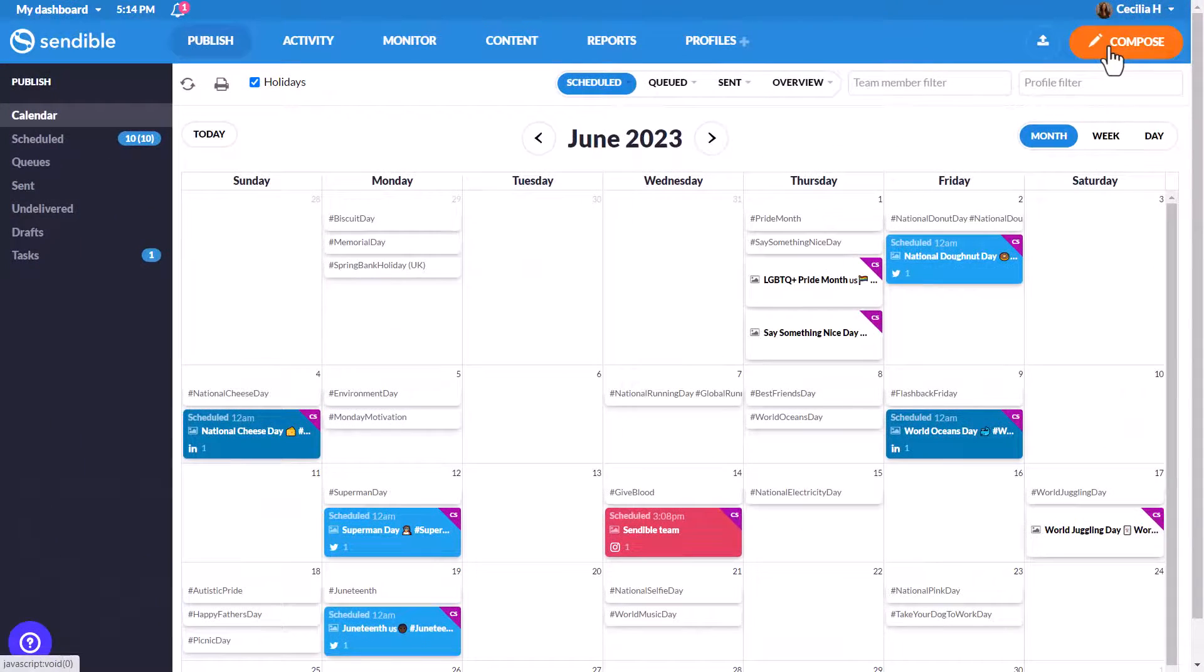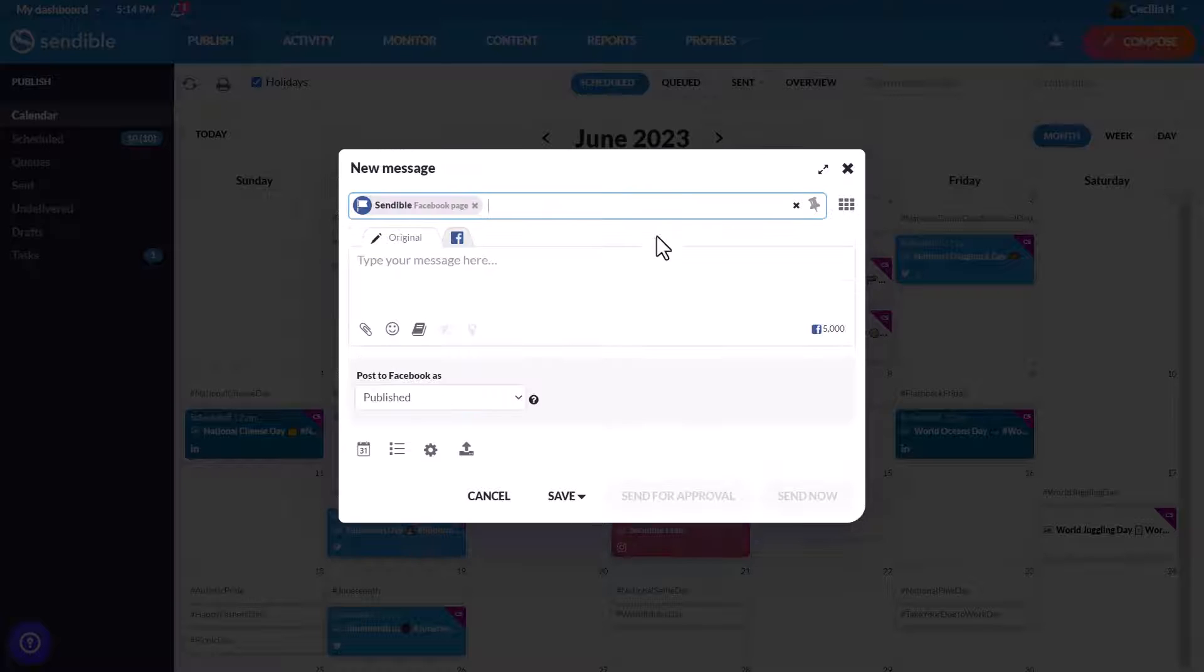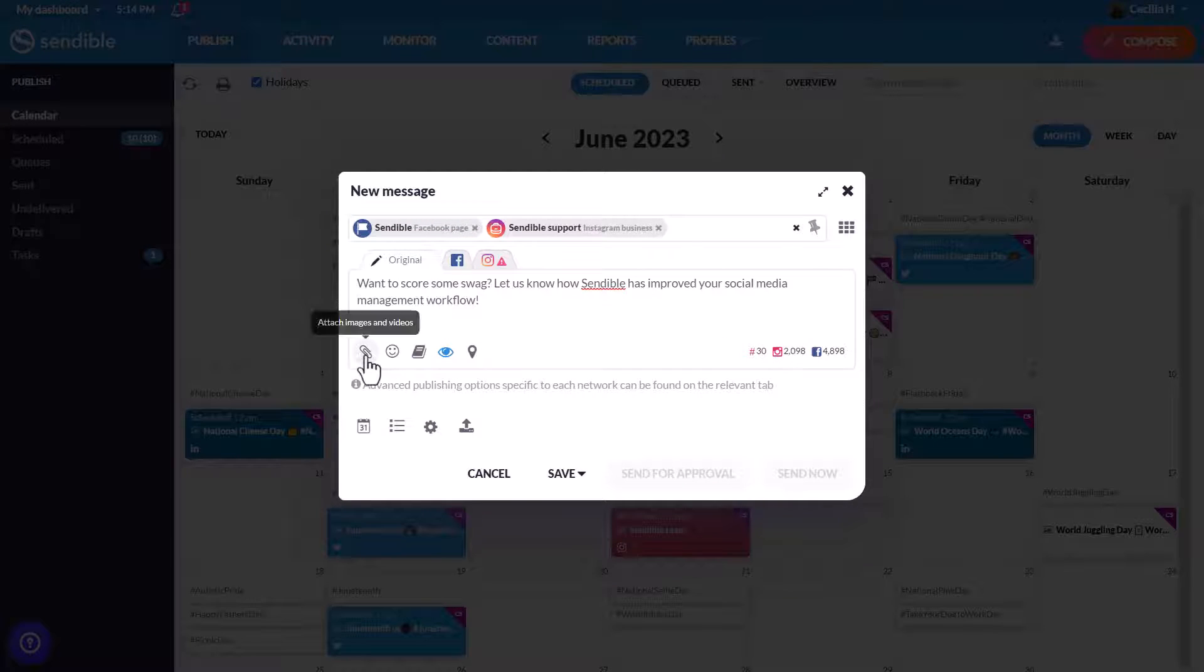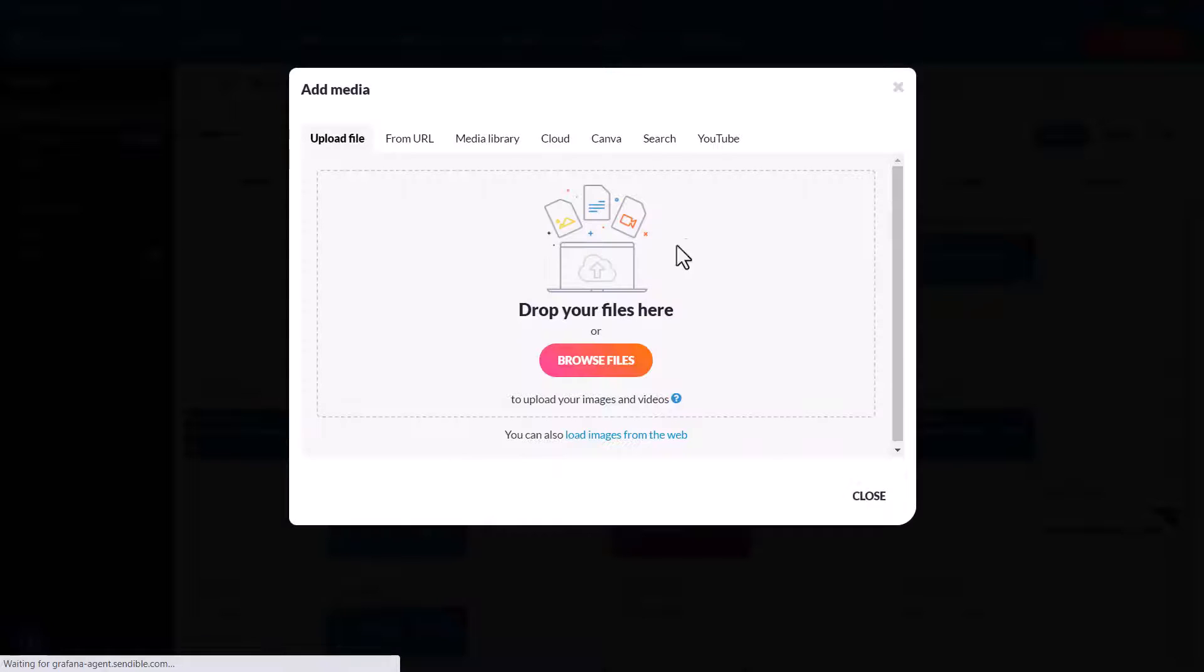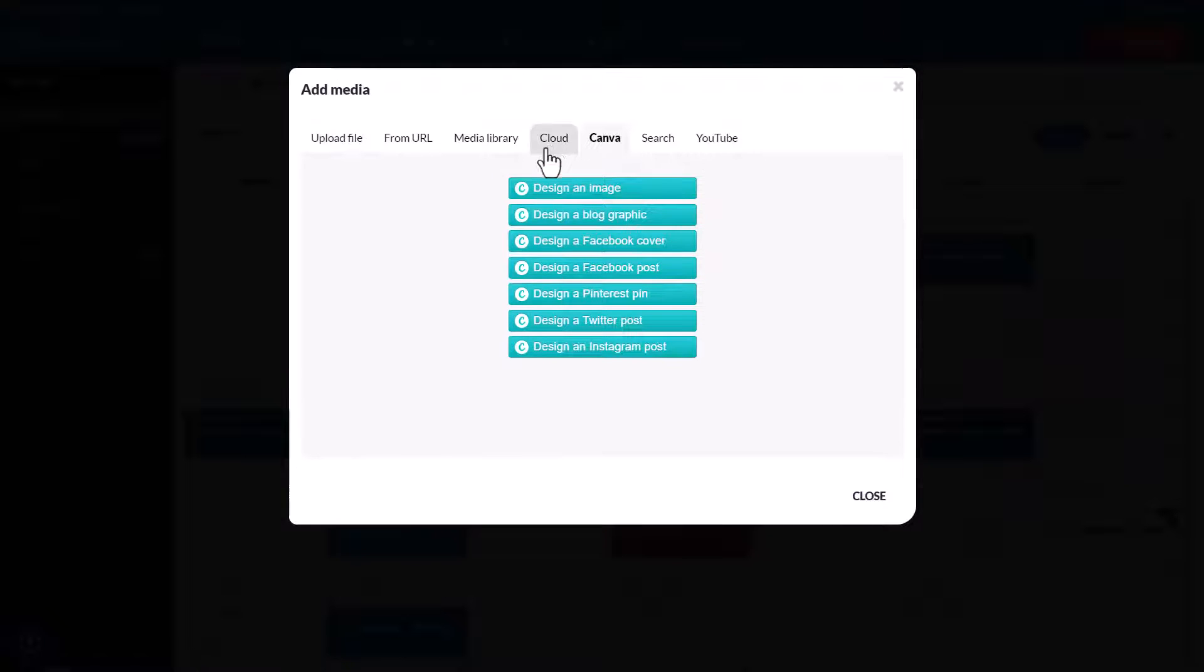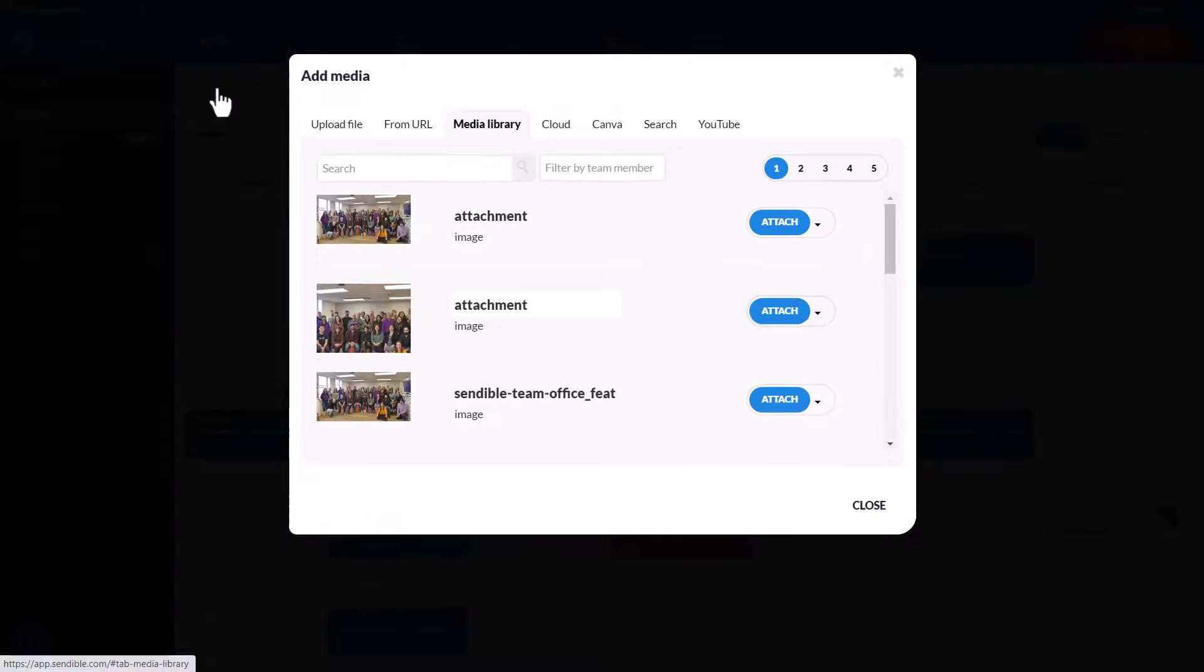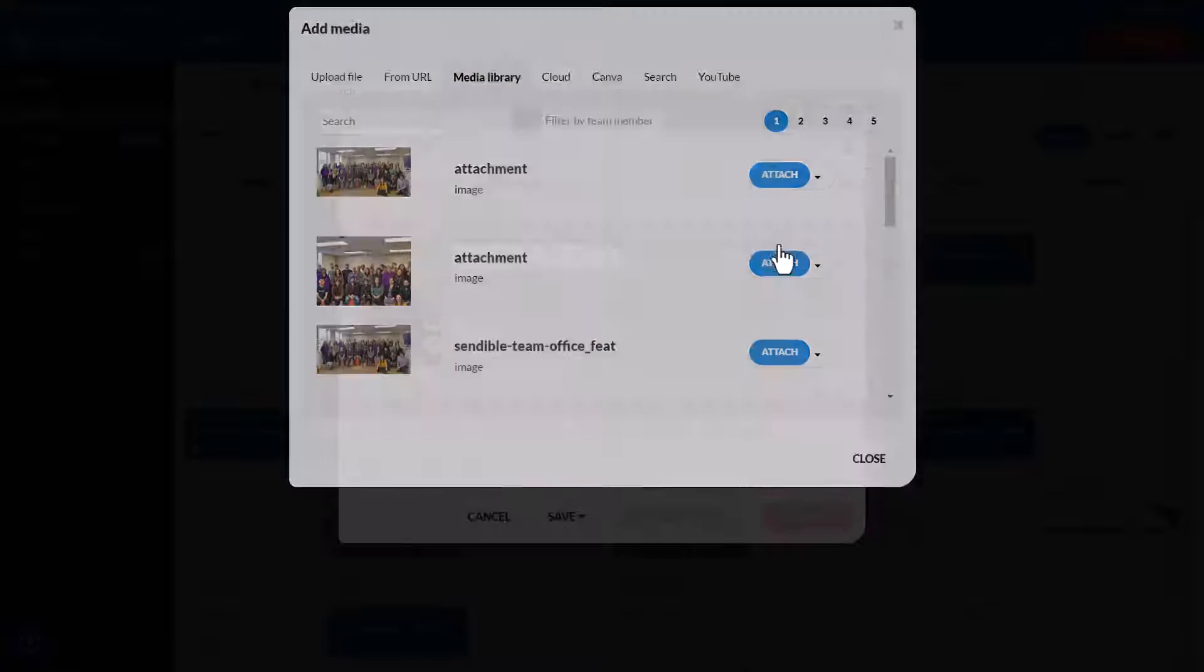Now it's time to draft your posts. Select which profiles you want to post to, and then you can attach images and videos from YouTube, Pexels, Flickr, Giphy, Canva, Dropbox, and Google Drive, which is available on certain plans, as well as media from any previous posts you've drafted or scheduled.